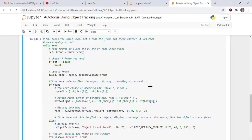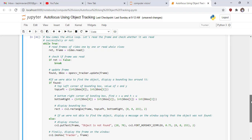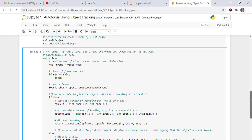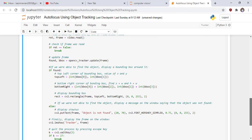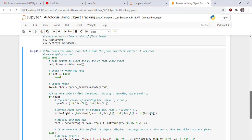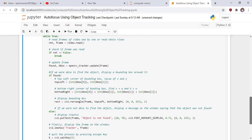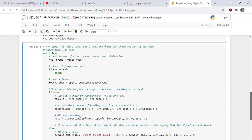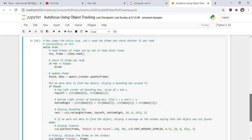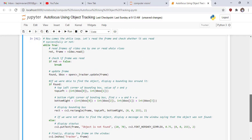Now this is our main code or the last code. Now comes the while loop. Let's read the frame and check whether it was read successfully or not. This is the infinite loop to read frame of video or read the whole video.